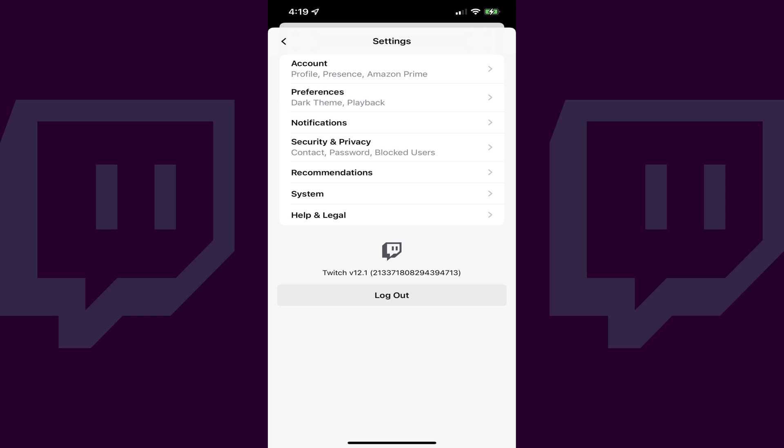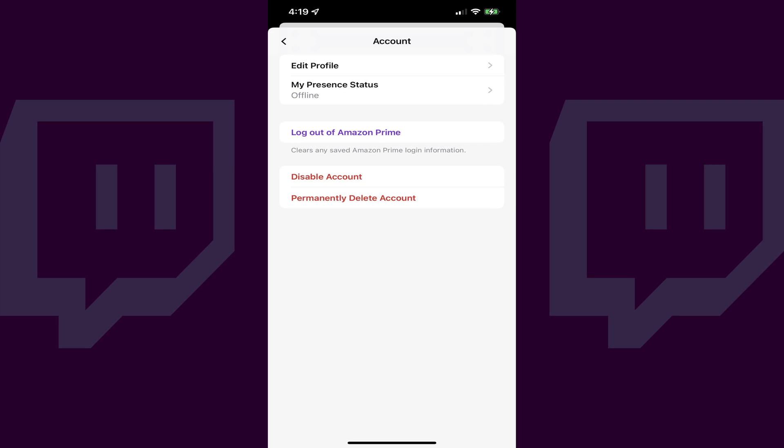You'll land on the Settings screen. Step 3: Tap Account in the list of options. You'll land on the Account screen. Step 4: Tap Disable Account.